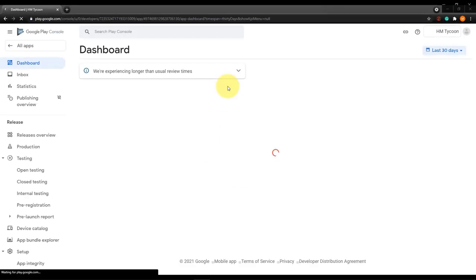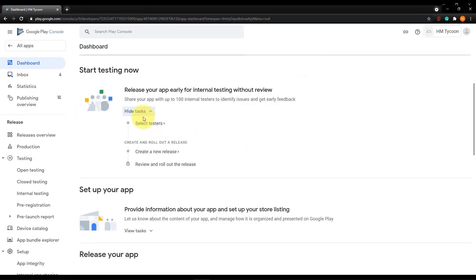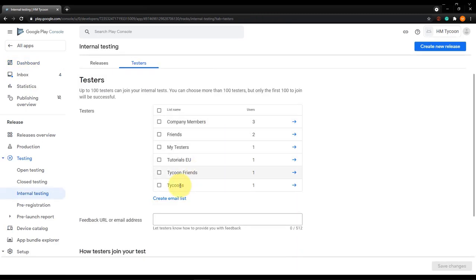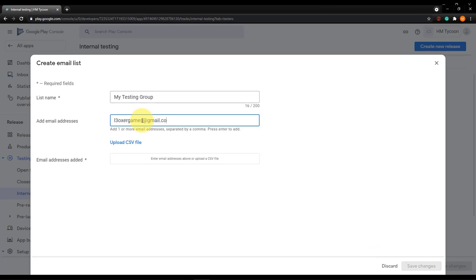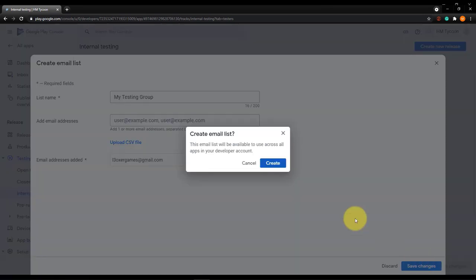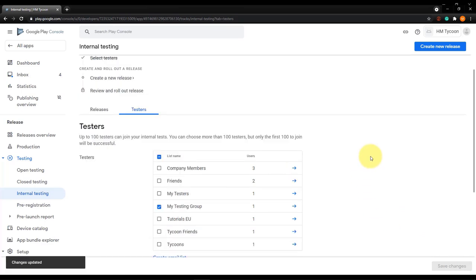We will use the internal testing track — click Start Testing Now. We want to test, not publish. Select Testers and create a new release. First create a new email list of testers, enter a name like 'My Testing Group', then enter the email addresses of the Google Play accounts you want to be able to test the application. Save the changes, then create a new release at the top right.